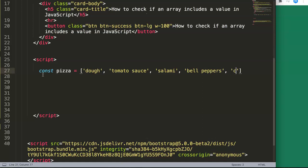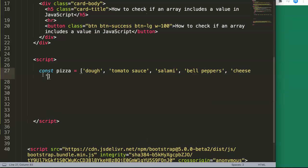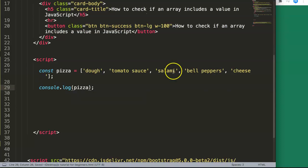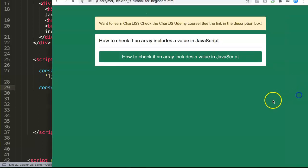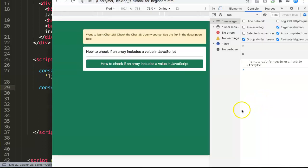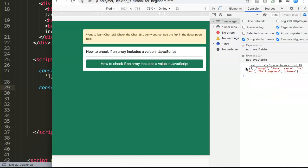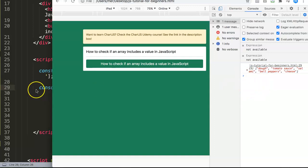So we have our array here. If I put in console.log with pizza, let's save this, refresh here and open up the developer tab. You can see we have five items. If I refresh again, Google Chrome is working properly and shows me all the arrays that I have, exactly what I want.